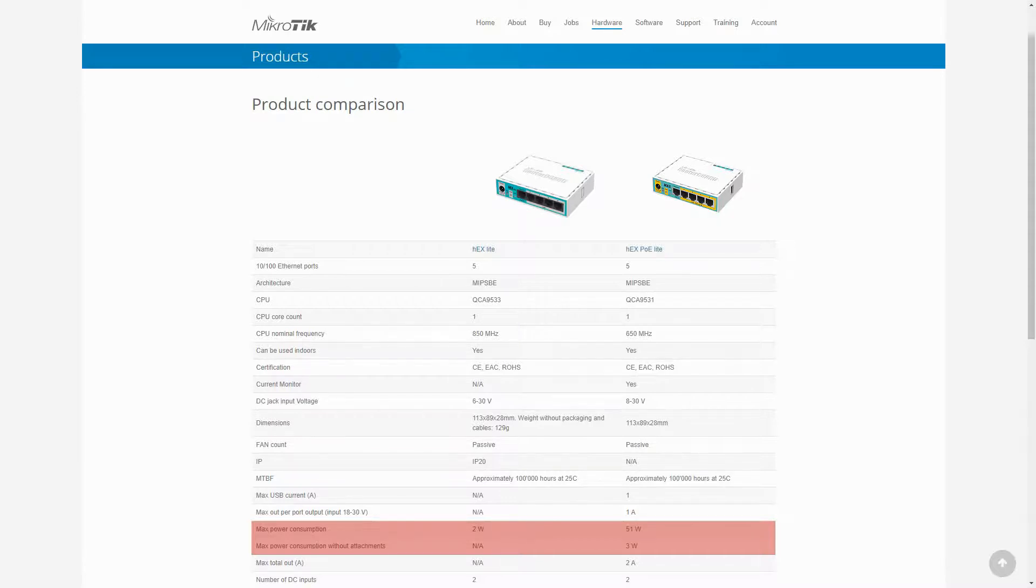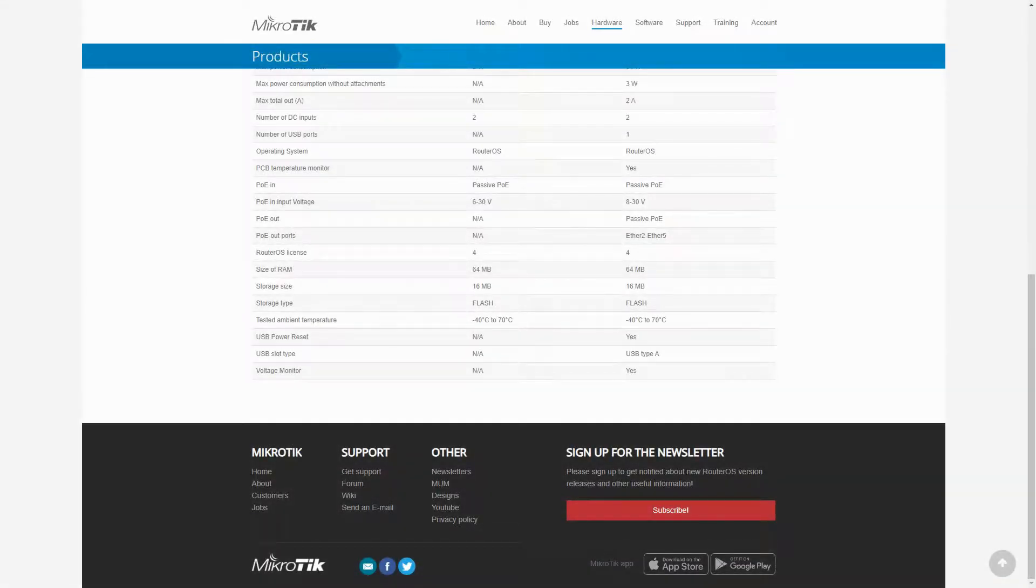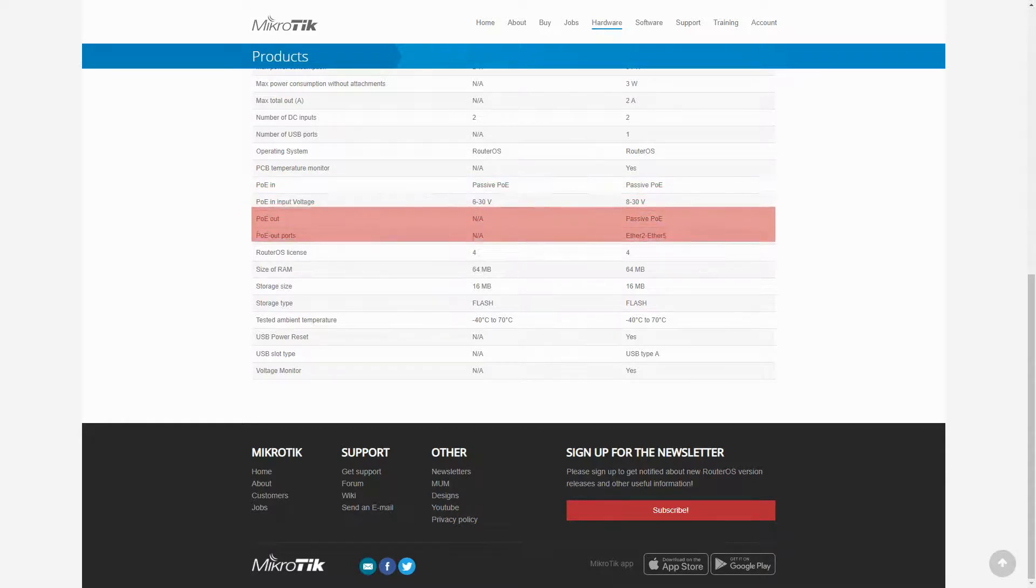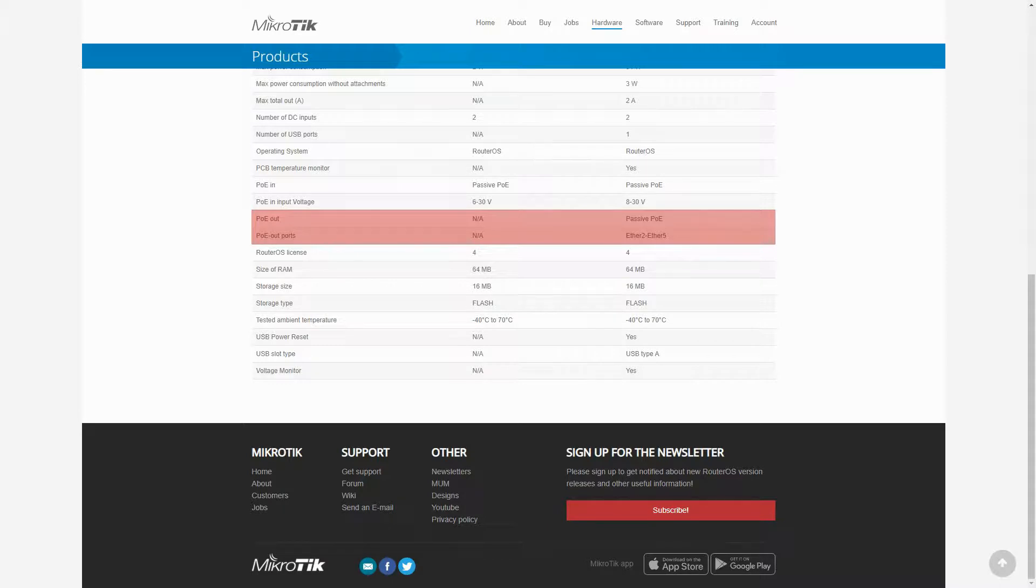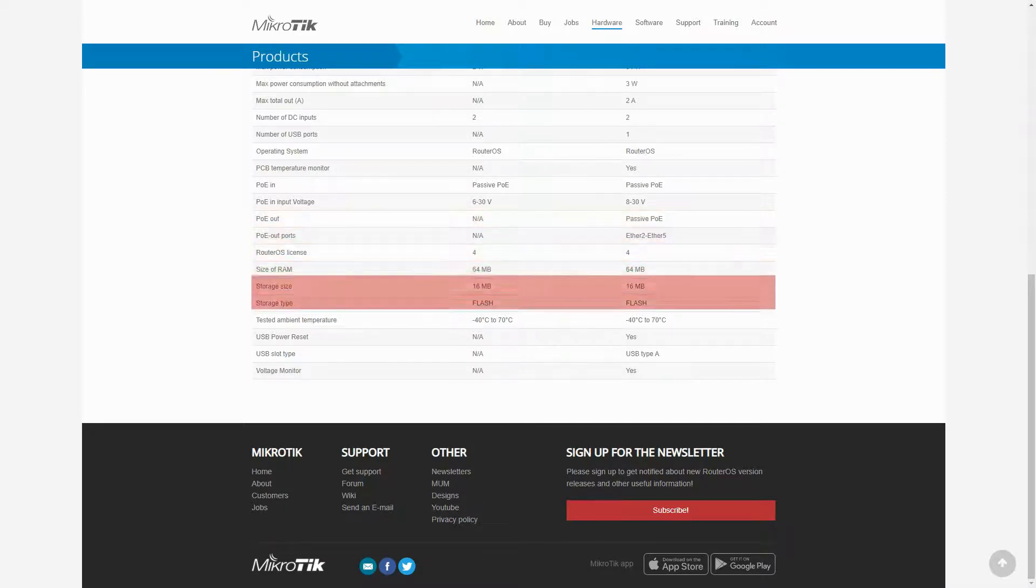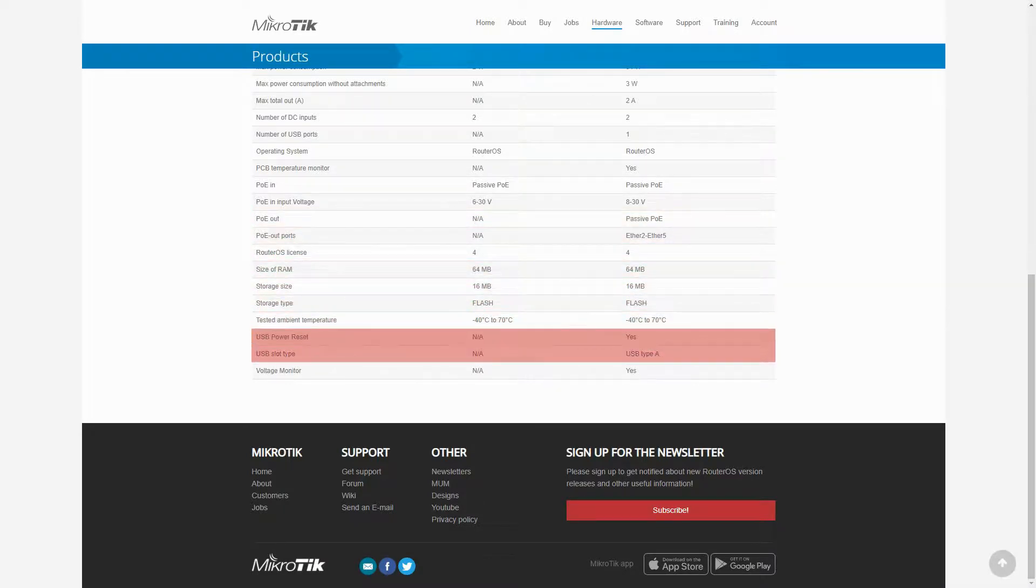With their roughly similar PoE in features, the main difference between these two devices lies in the PoE OUT feature of the HEX PoE LITE, which is available on its Ethernet ports 2 to 5. Also, HEX PoE LITE enjoys the availability of a USB port.